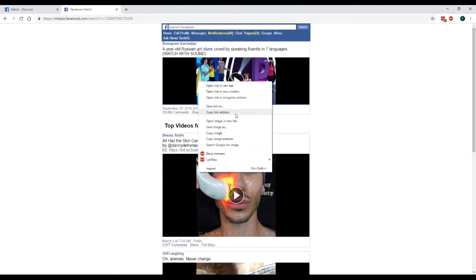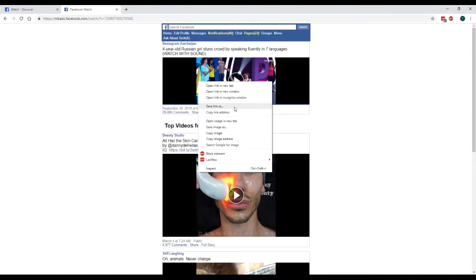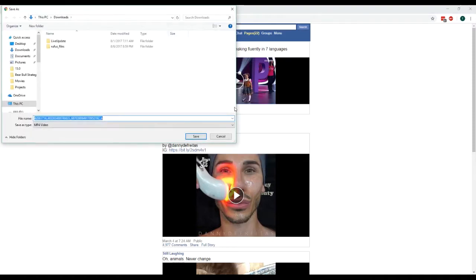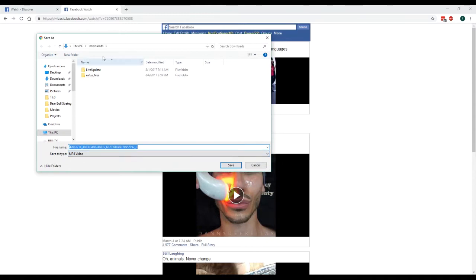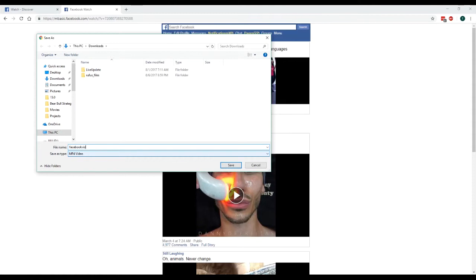Now a window should pop up. So here you can browse to where you want to save the video file. You can see it is a MP4 file. That's the file format you should see if it's a video. You can just leave it to whatever you want.